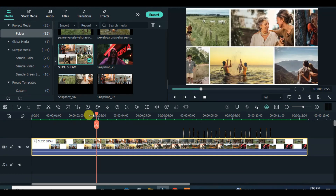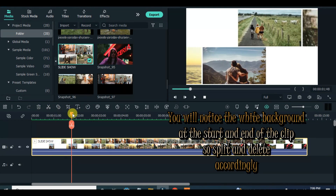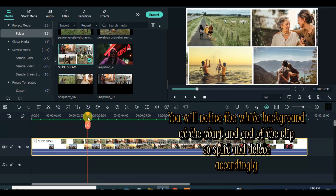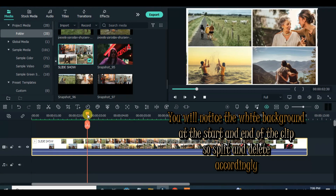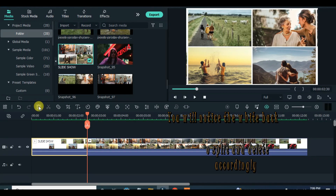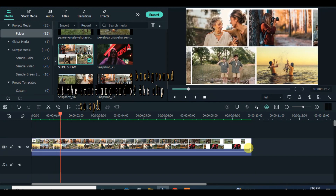At the beginning of the video you will notice a white background — move your playhead to where the picture grid aligns, then split and delete. Also at the end of the clip, split and delete the white background.